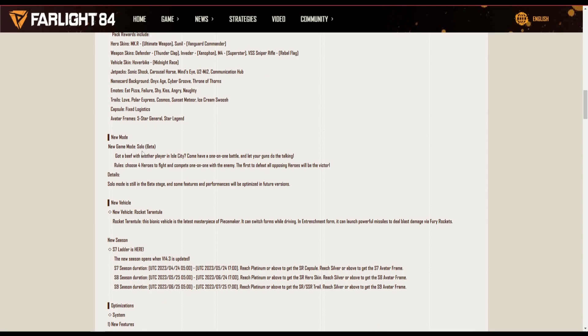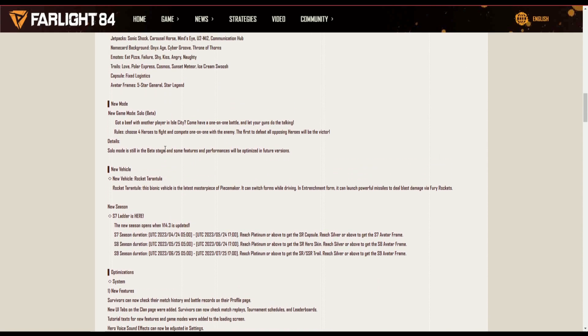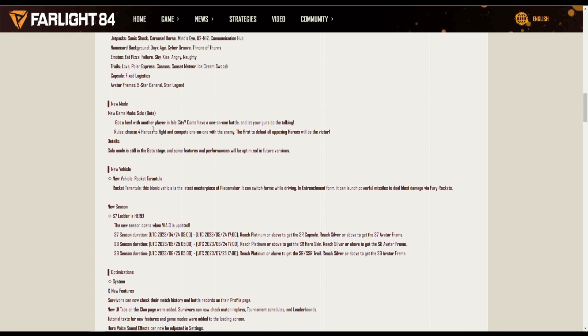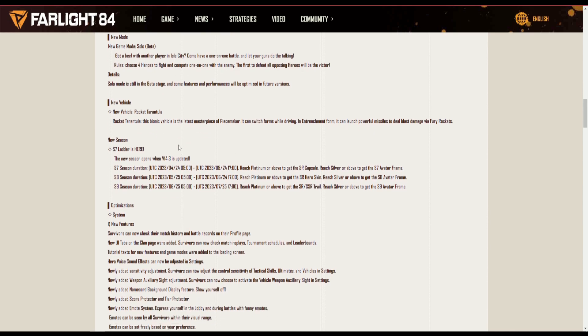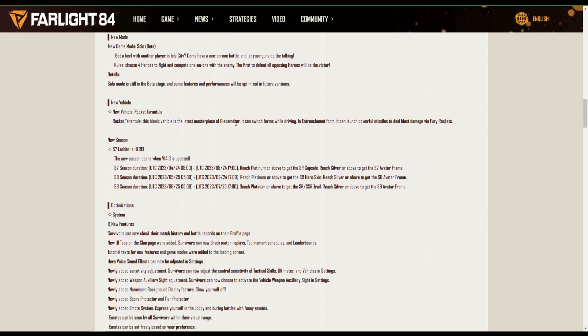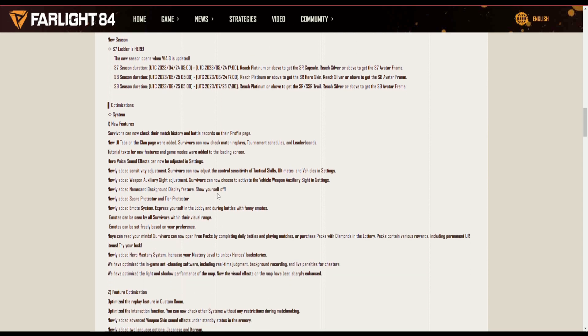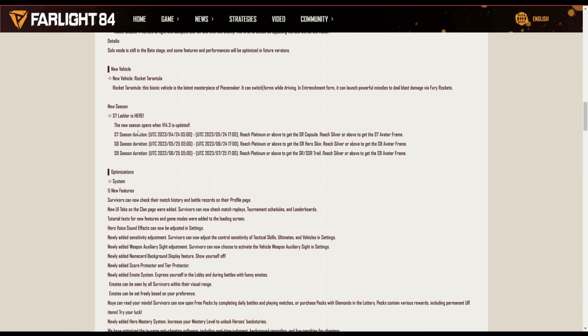New mode, the new mode game is solo. This is not a solo BR, it's one versus one. I do explain it in this video if you guys want to go ahead and check it out. A new vehicle, Rocket Tarantula. I have not yet tried this vehicle but I've seen some gameplay and it looks nutty, absolutely nutty.